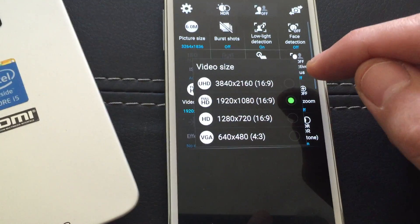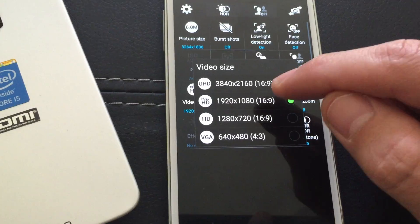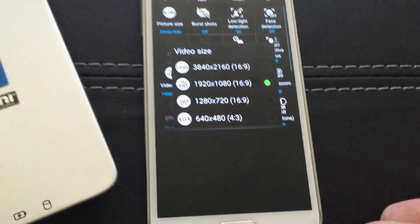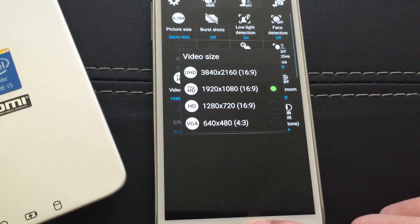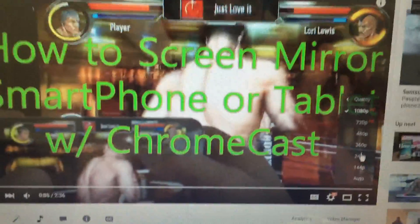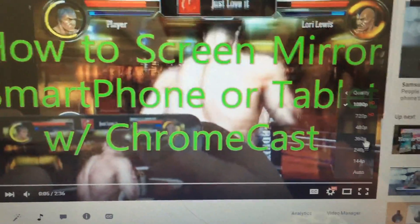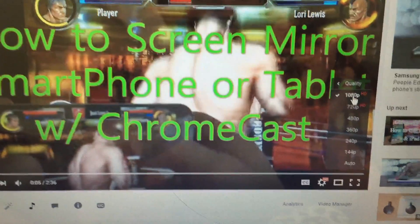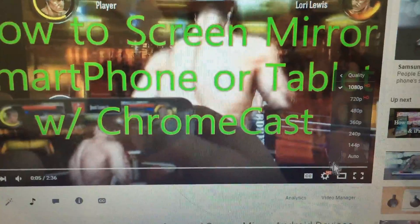So for example, if you go ahead and record a video in 1080p HD, and then you upload it directly to YouTube, the highest resolution that you'll have, of course, would be 1080p HD.